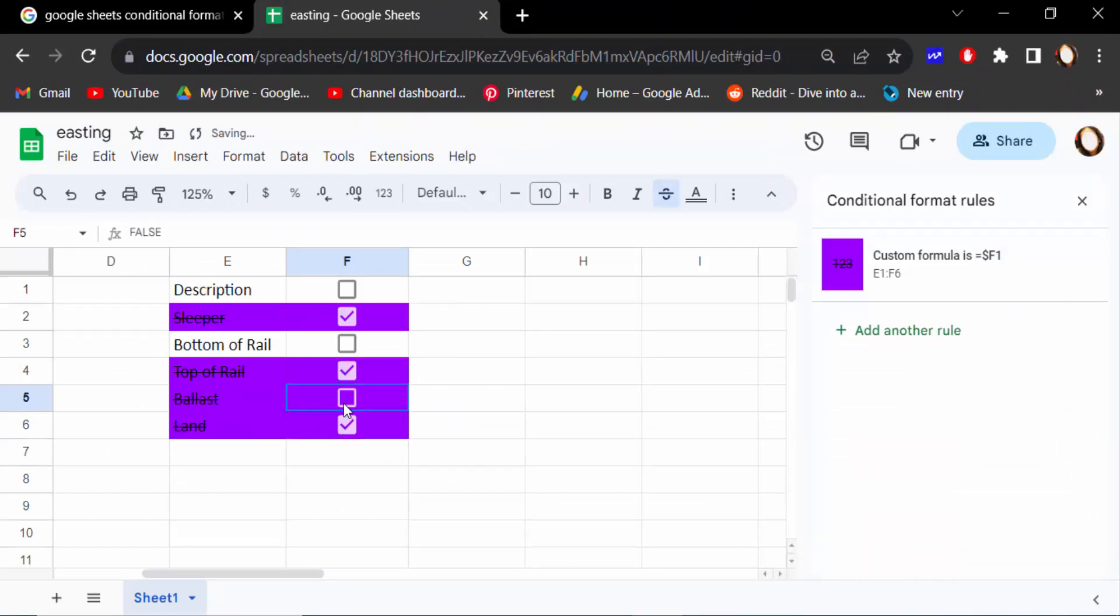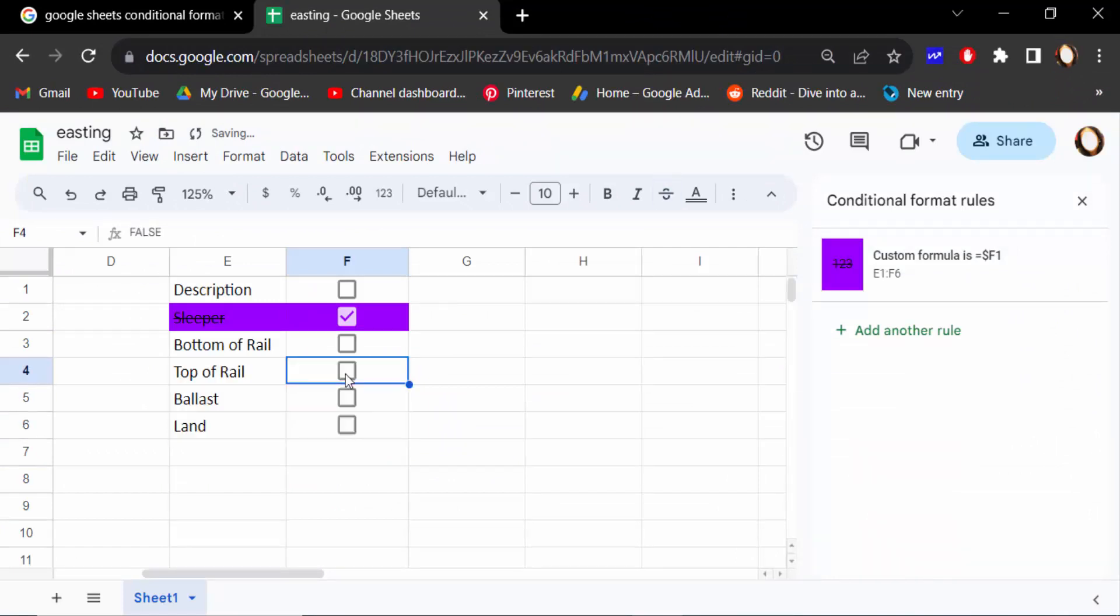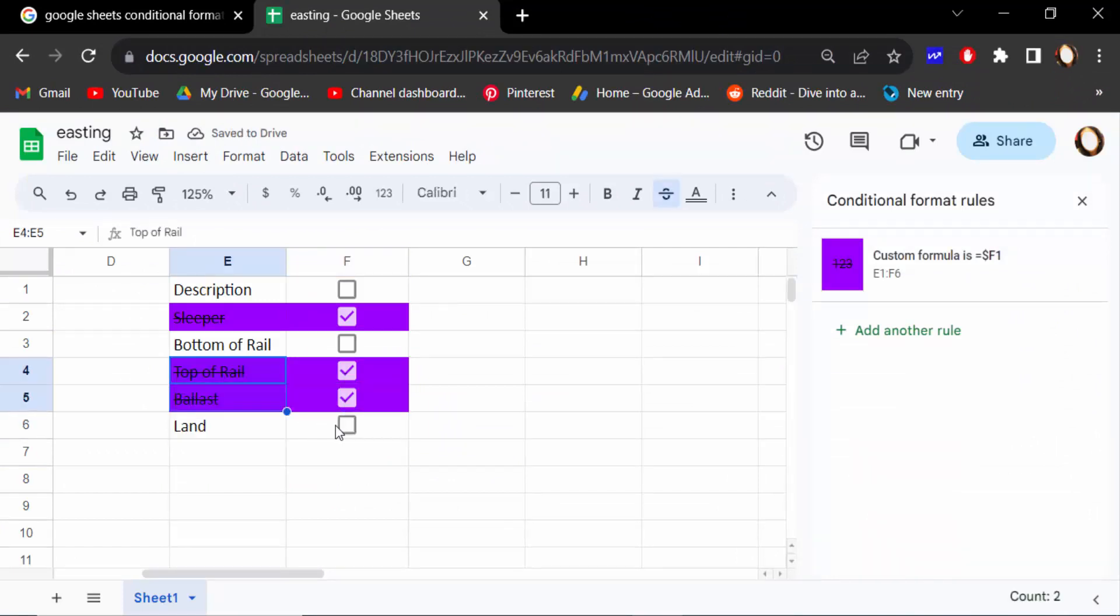When unchecked, the color is gone and the strikethrough is removed. Now you can strike through any text when the checkbox is checked. I hope you enjoyed this video. Thanks for watching and don't forget to subscribe to my channel. Thank you.